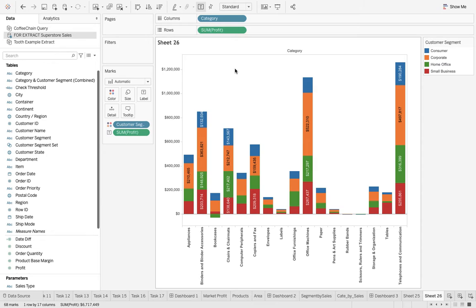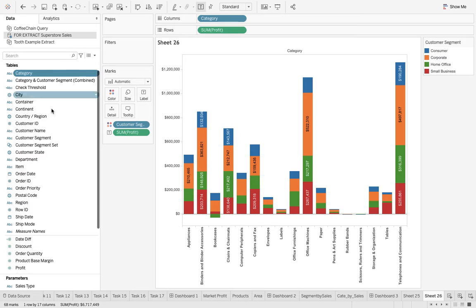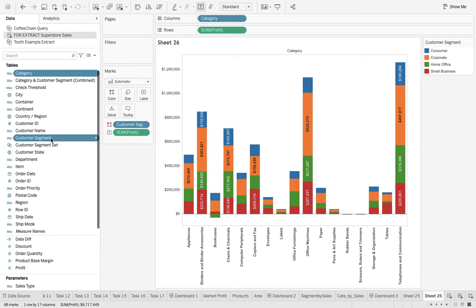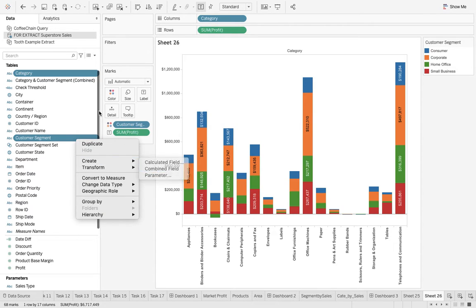Right now there is some sorting. What I want is a combination of category and customer. That can be done easily like this: category and customer segment. After that, right-click and when I say create combined field, I'll get this field.